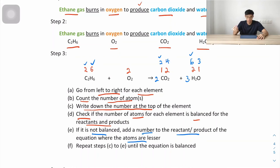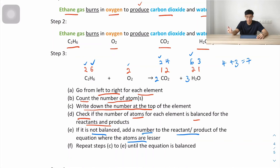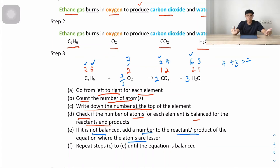Now checking oxygen: left side has 2 (from O₂), right side has 4 + 3 = 7. Since 7 is odd and O₂ gives even multiples, we use the intermediate step of writing 7/2 for O₂. To clear the fraction, we multiply the entire equation by 2, giving: 2C₂H₆ + 7O₂ → 4CO₂ + 6H₂O.